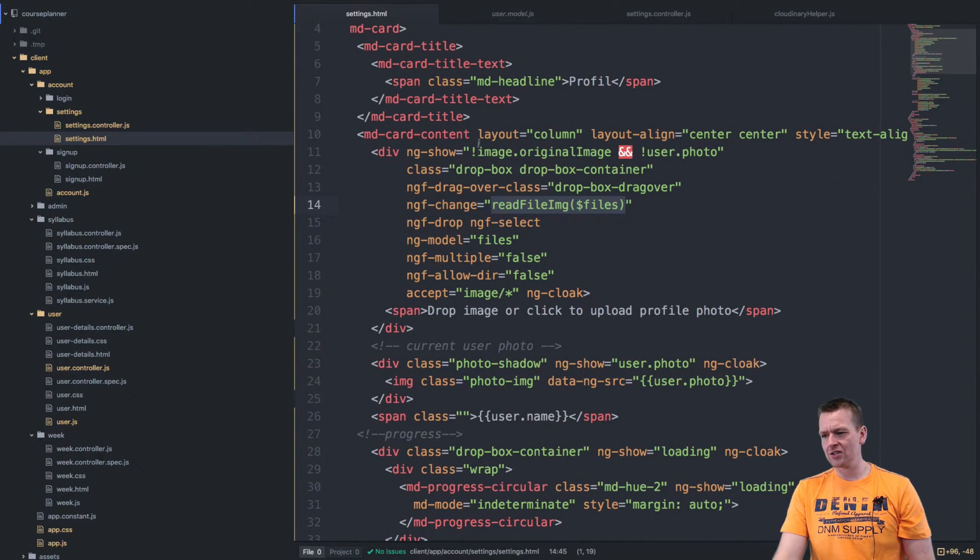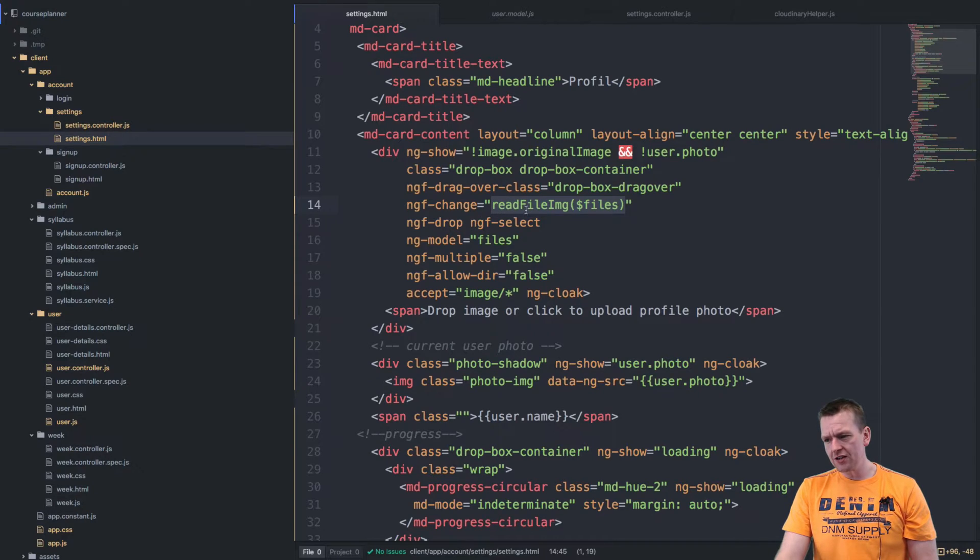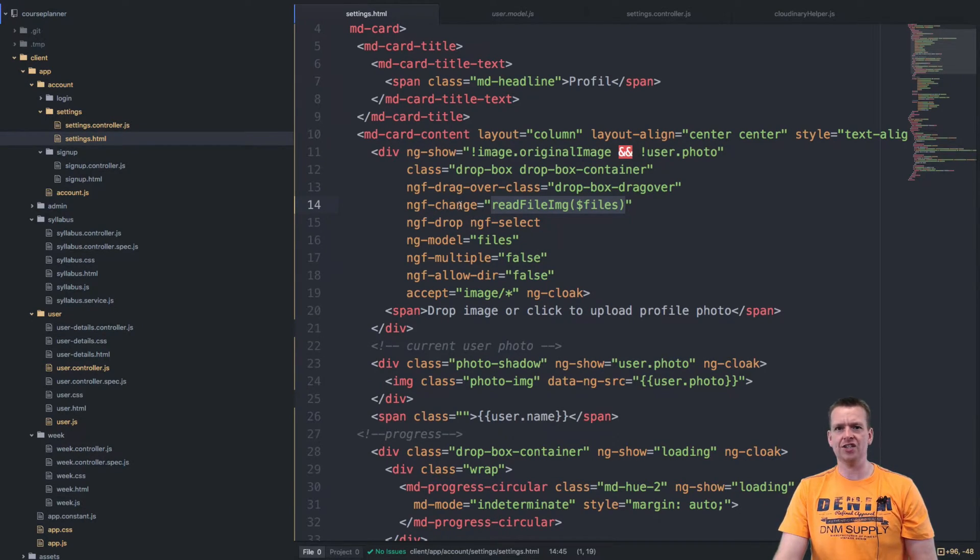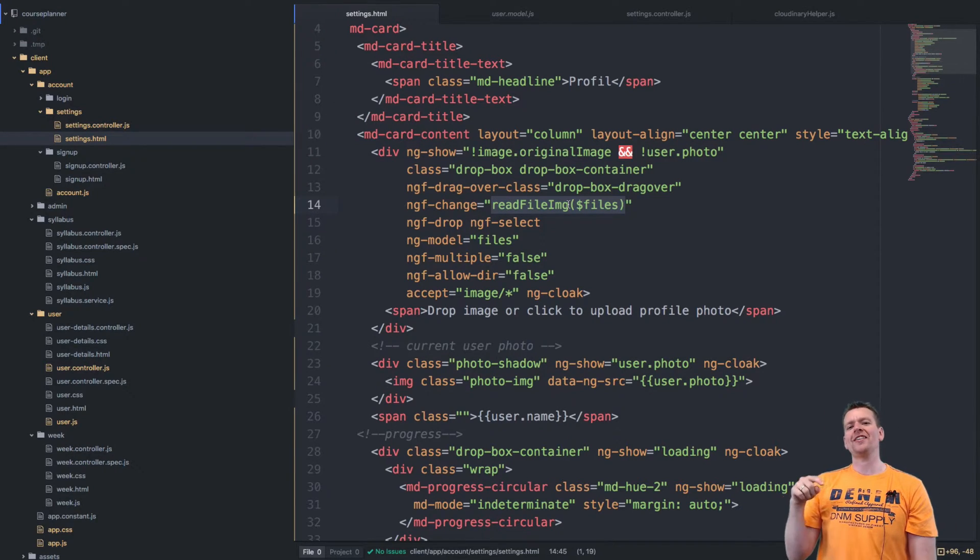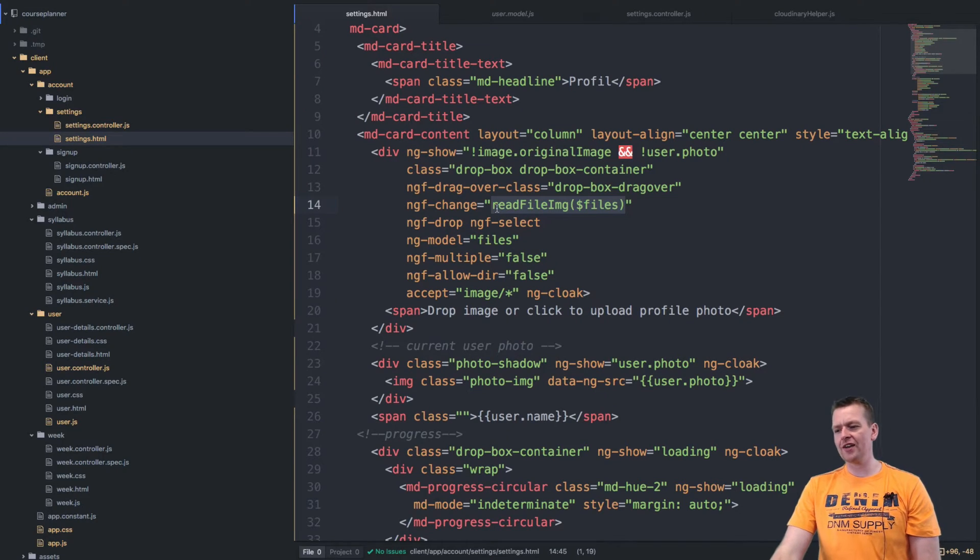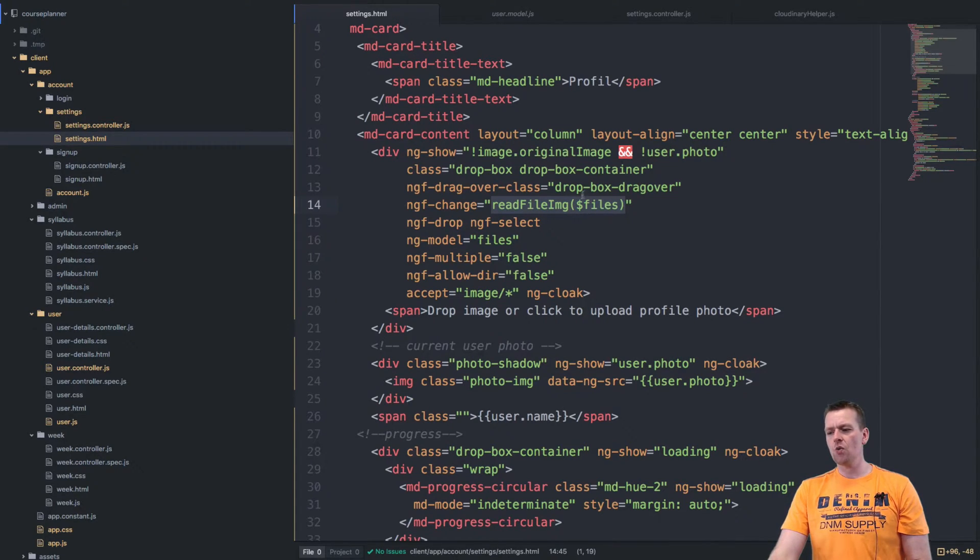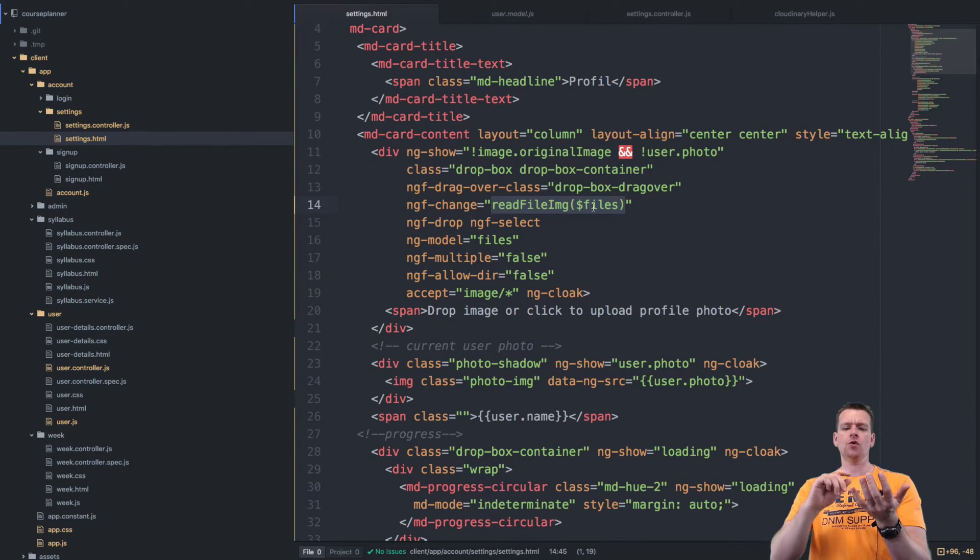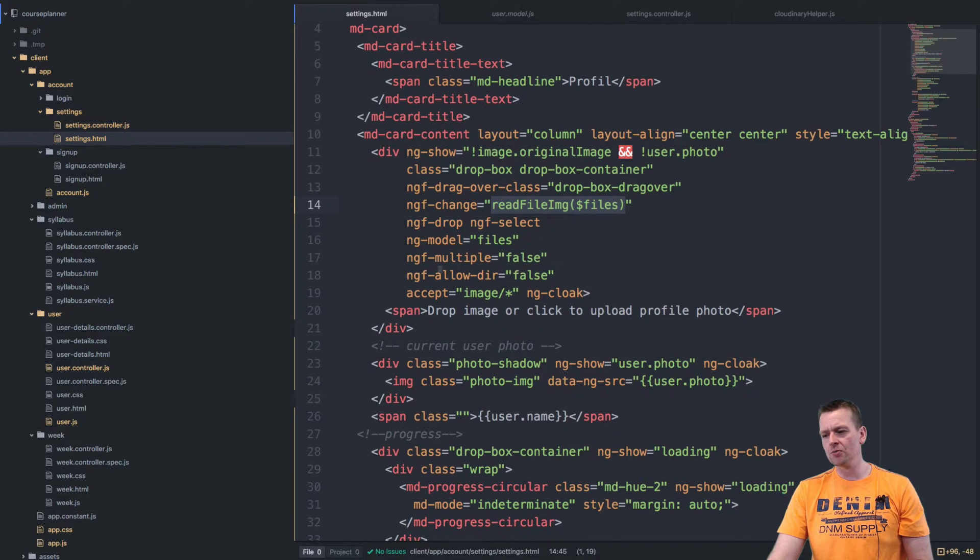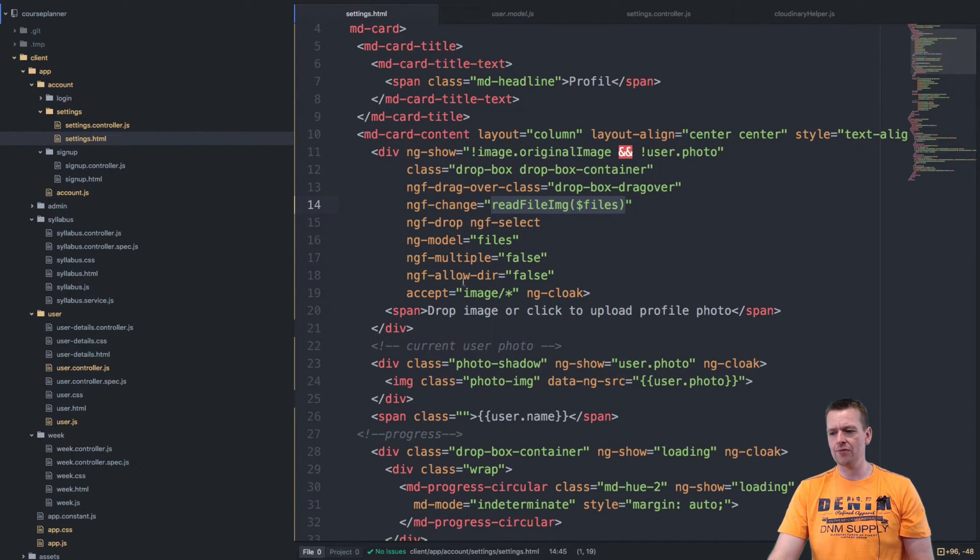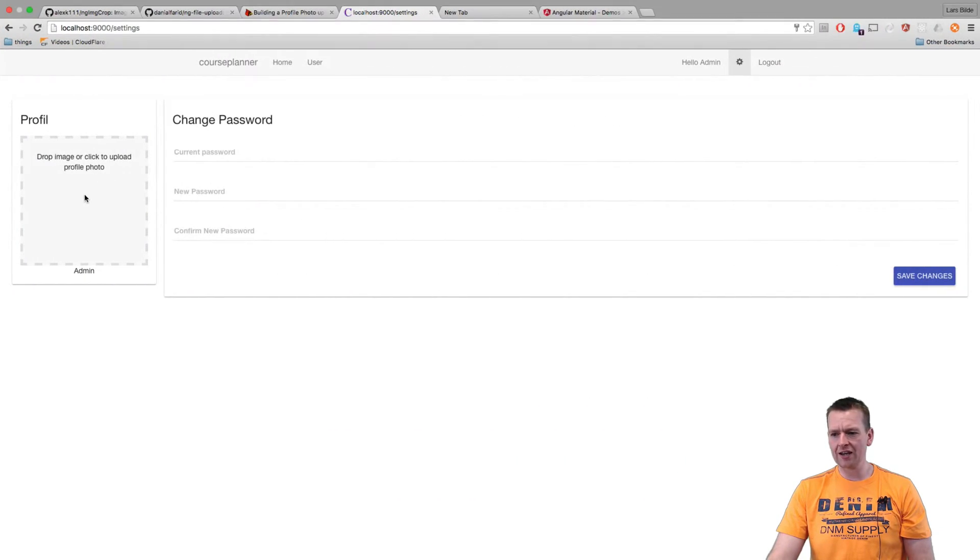And that's the ng-show up here. When I clicked, I made an ngf-change event and that event needs to know where to go when I make that change. I'm going to hit a function called readFileImage where I send in the list of files selected. In our case, it'll only be one image selected, and I know that because I don't allow multiple, I don't allow directives, and I only accept images.